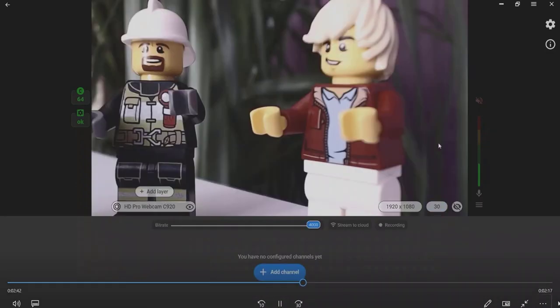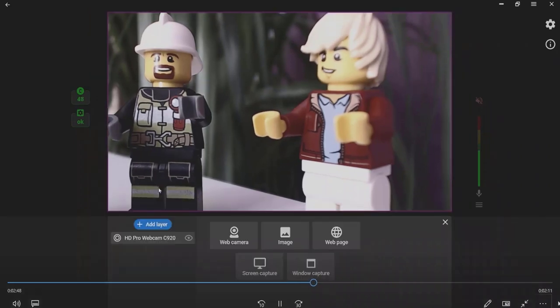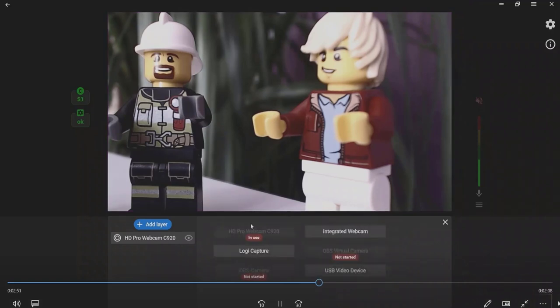To add video from another web camera, press the Add Layer button again. Choose the Web Camera option and select the second camera from the list of available sources.